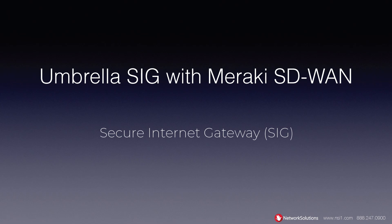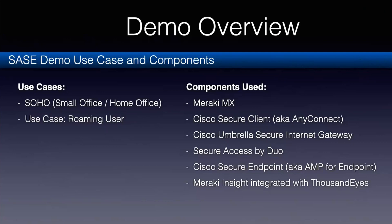Our use cases here are we're going to test a small office home office, which I'm in, and the roaming user. The roaming user would be the individual who is out and about at the hotel, at the coffee shop.